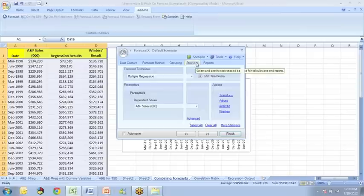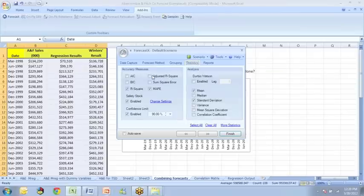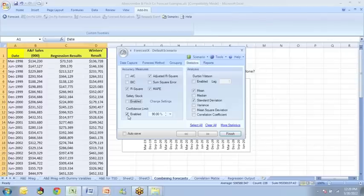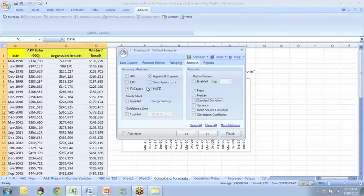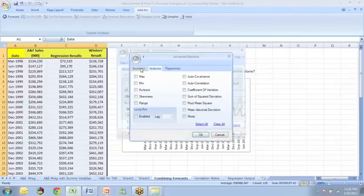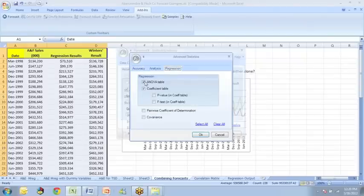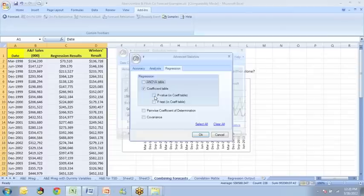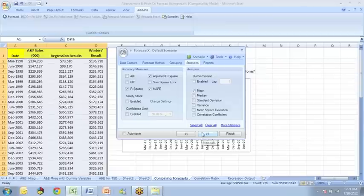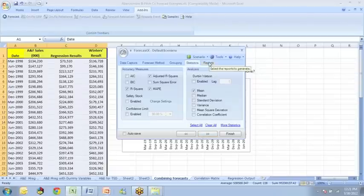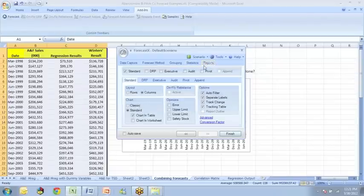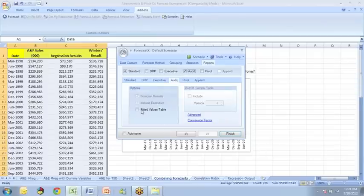And we'll go to statistics. We'll look at the adjusted R square. And maybe we'll get the mean. We'll make sure the mean absolute percentage error is checked. We'll go to more statistics. For accuracy, we're going to select the root mean squared error. And for regression, we're going to uncheck analysis of variance table and click on the p-value. We'll say OK. And for reports, in this case, let's check the standard report as well as the audit report. And we'll check the fitted values table and say finish.